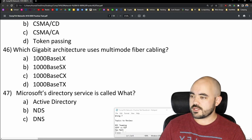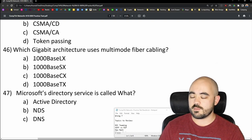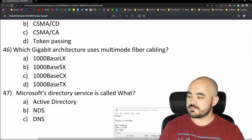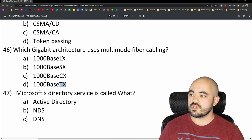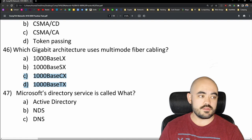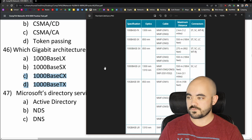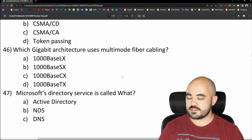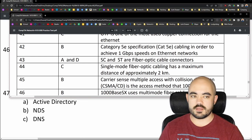Question 46: Which gigabit architecture uses multimode fiber cabling? This is one of those where you just have to memorize the categories and specifications. Options are 1000BASE-LX, 1000BASE-SX, 1000BASE-CX, or 1000BASE-TX. If you look at the standards chart, 1000BASE-LX is used with both multimode and single-mode fiber, while 1000BASE-SX is only used with multimode fiber. So I'm going with answer B — 1000BASE-SX uses multimode fiber cabling. And that's correct.